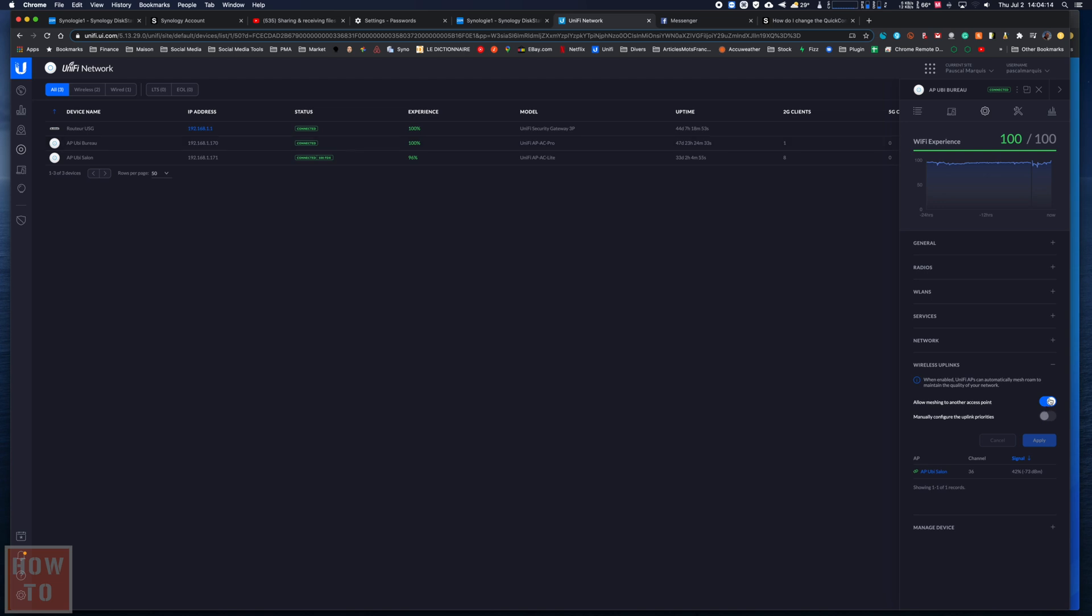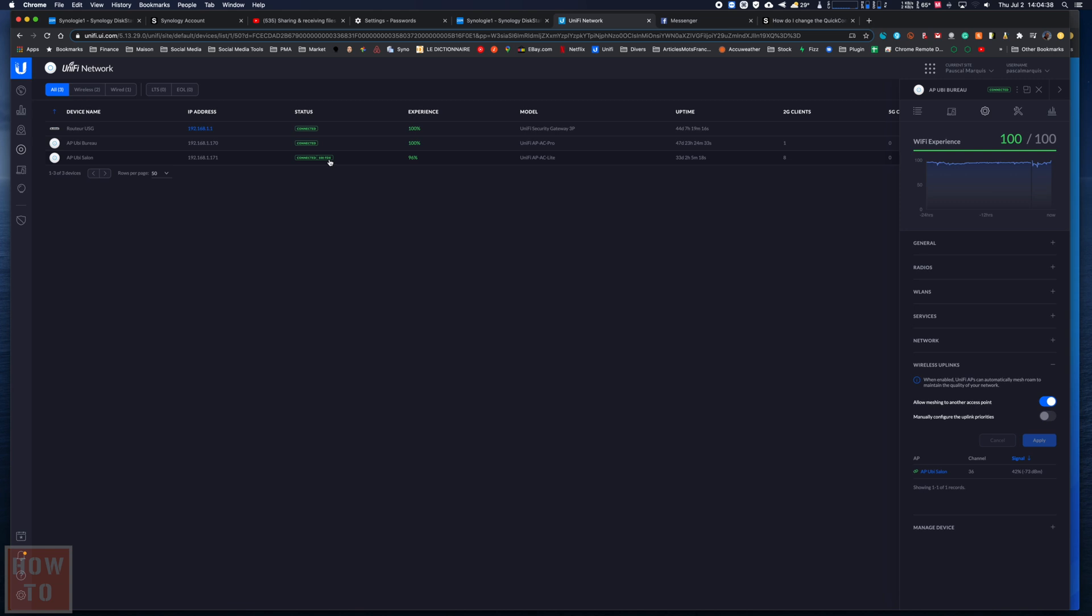So again, you need to first configure it as a normal access point, enable that feature, hit apply, and then you can disconnect the LAN cable. If you want to install your repeater somewhere you don't have a cable, you will first need to connect it on a switch anywhere on your network to configure it, and then you can take it to the place you need. It will turn to connected in the next seconds and the wireless tab should appear really soon.